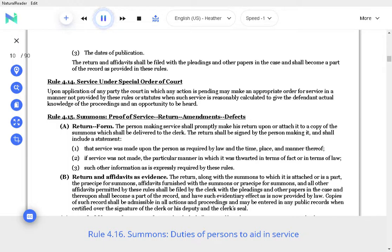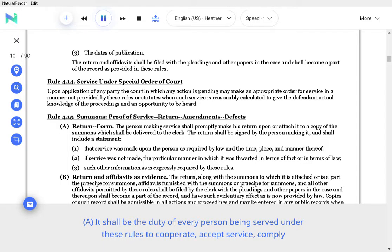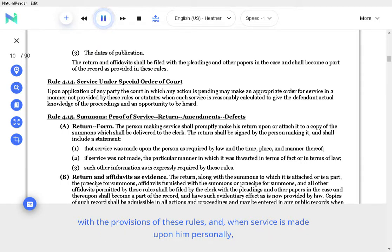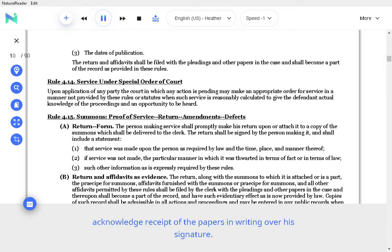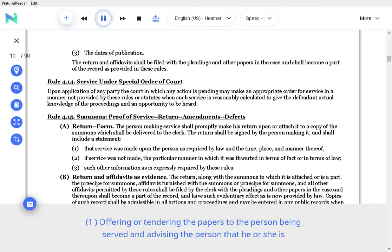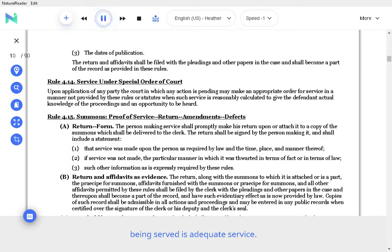Rule 4.16 Summons, Duties of Persons to Aid in Service. A. It shall be the duty of every person being served under these rules to cooperate, accept service, comply with the provisions of these rules, and when service is made upon him personally, acknowledge receipt of the papers and writing over his signature. Offering or tendering the papers to the person being served and advising the person that he or she is being served is adequate service. A person who has refused to accept the offer or tender of the papers being served thereafter may not challenge the service of those papers.